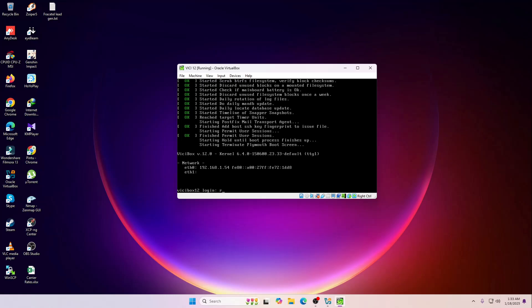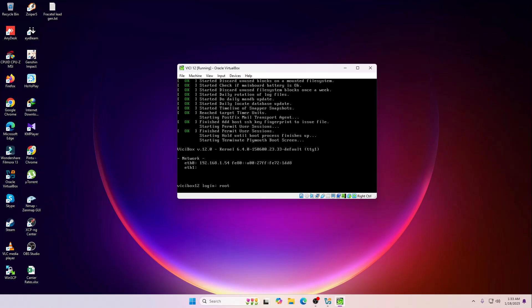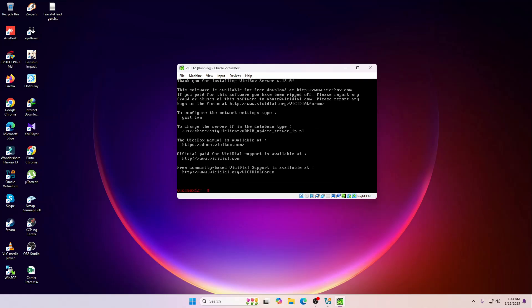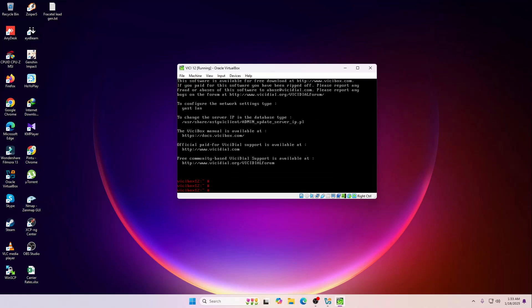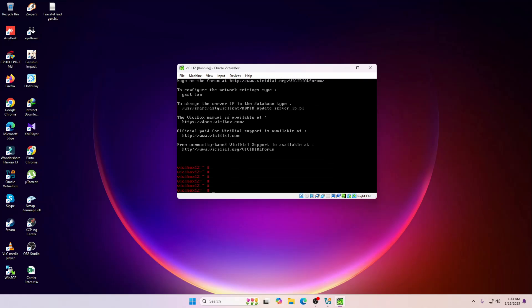Now we are going to enter the user ID root and then the password for it that we have entered that time. We are inside of the ViciBox 12 now.